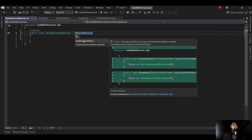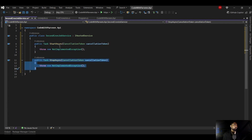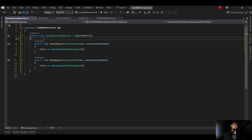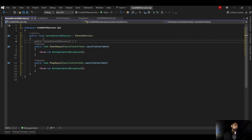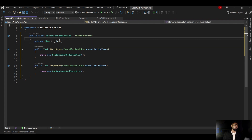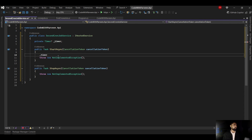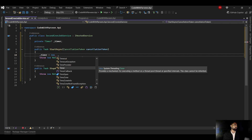The first step is to implement the IHostedService interface, which gives us two methods: Start and Stop. Now I need a timer, so let's create a timer object. I'll declare it as private — I don't want to give access to any other class — so I'll call it '_timer' and make it nullable. I'll initialize it with 'new Timer'.